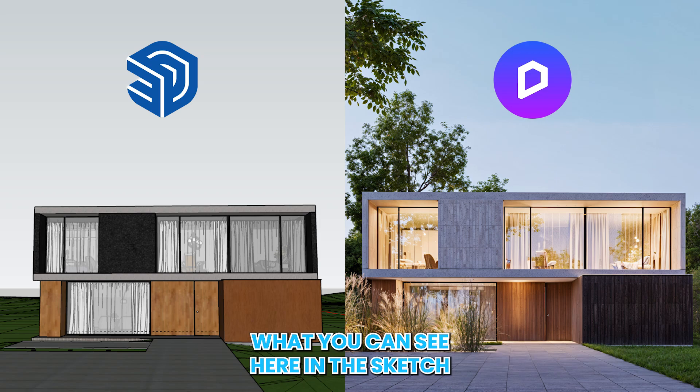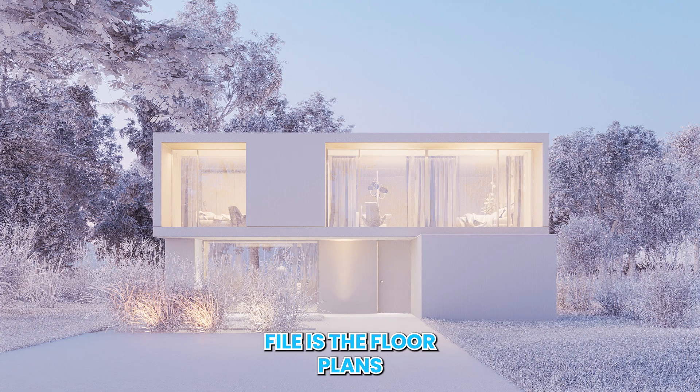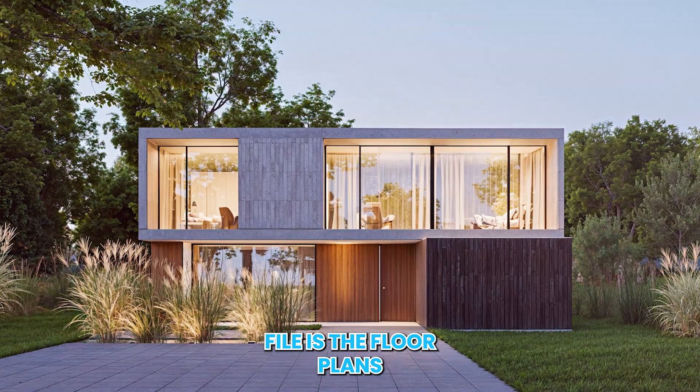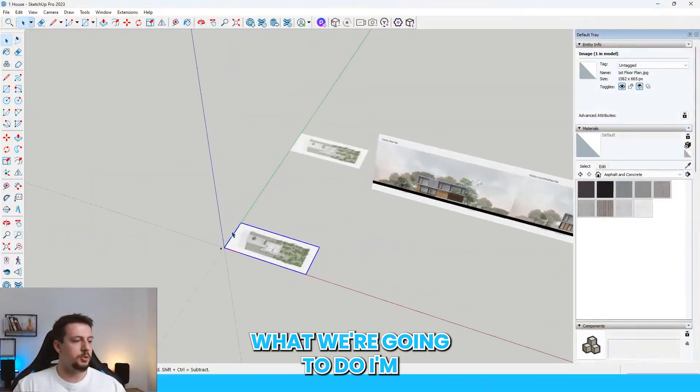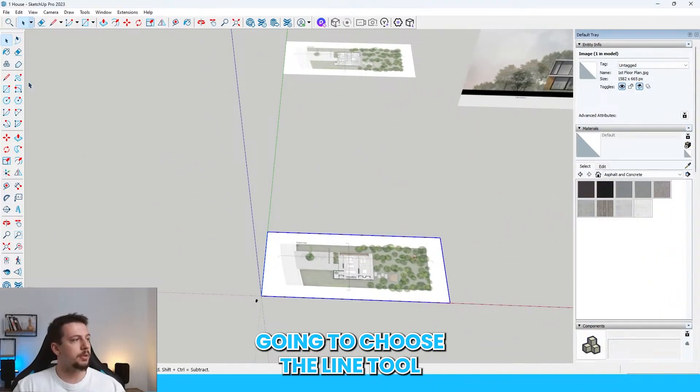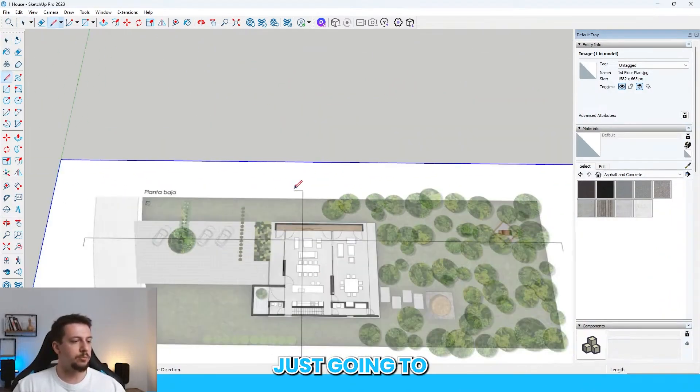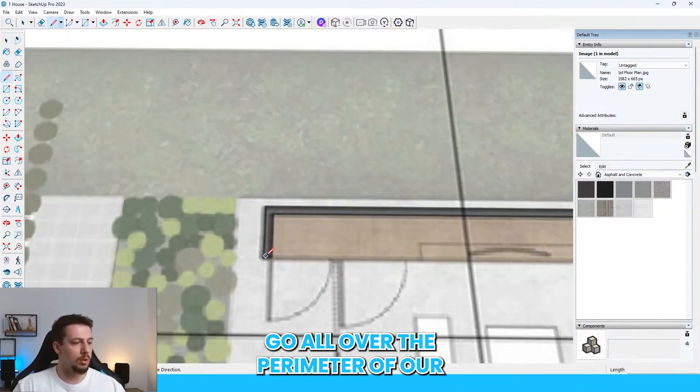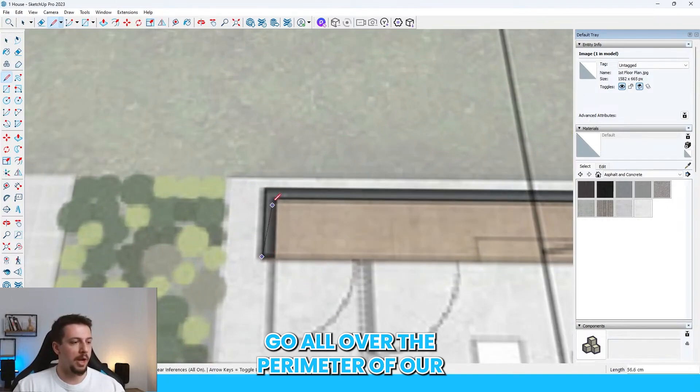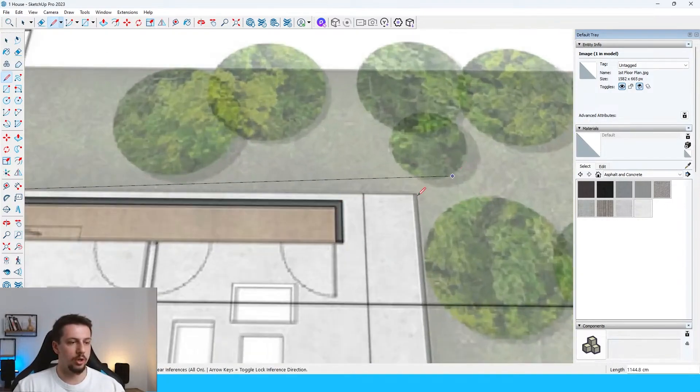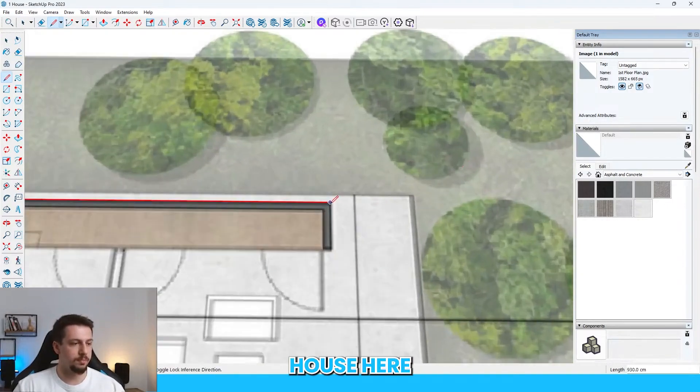What you can see here in the sketch file is the floor plans. Here's what we're going to do. I'm going to choose the line tool. And with the line tool, I'm just going to go all over the perimeter of our house here.